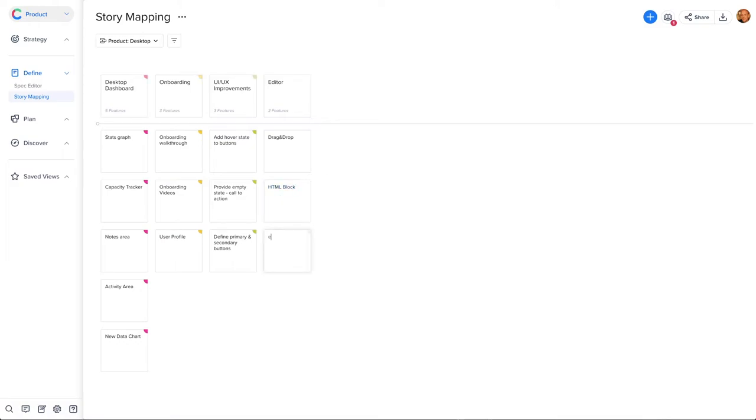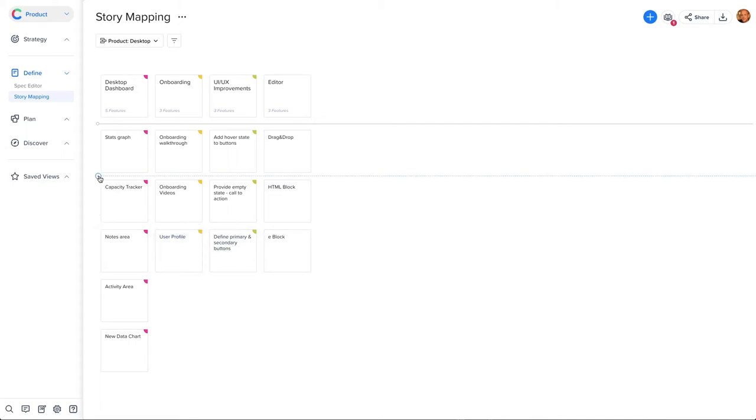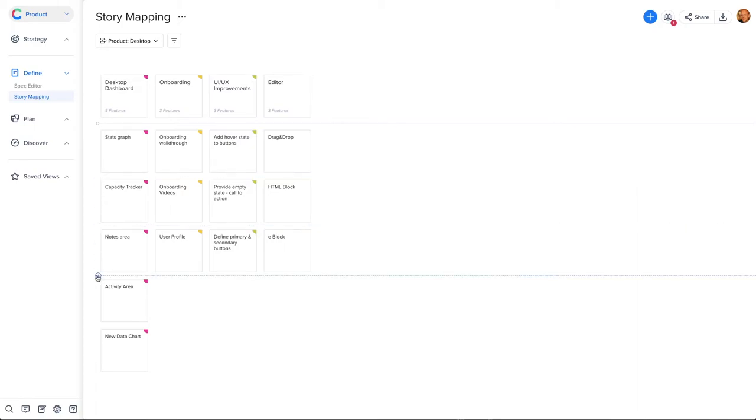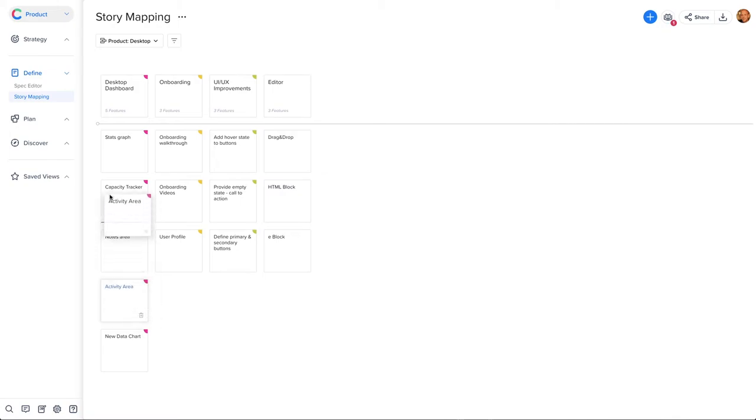We are ready to prioritize. Story mapping allows you to prioritize your features in many ways. But for now, let's use an example and assume we're sorting these features into release versions, starting first with an MVP release, followed by versions 1 and 2. Decide which features are MVP, drag them to the top, and insert a lane after the last MVP feature.